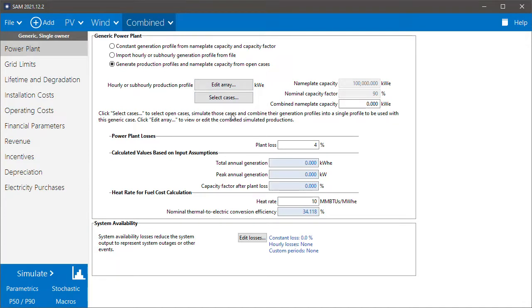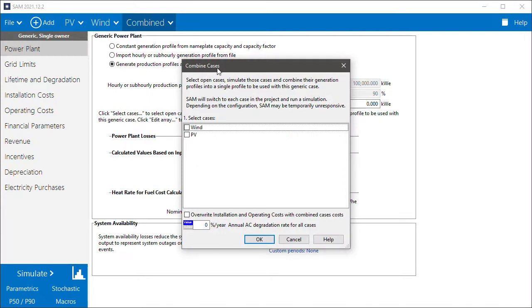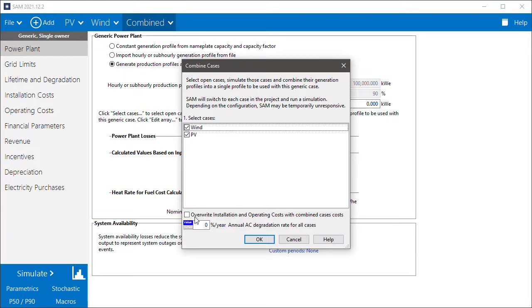So we'll click select cases. That opens the combined cases window, and I'll choose my two cases, wind and PV. Then down here I have an option to overwrite installation and operating costs with combined cases costs. So I'll check this.